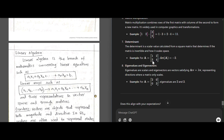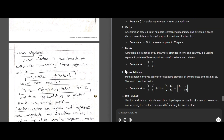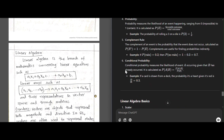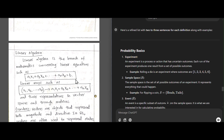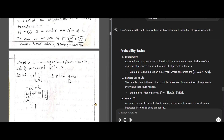For the determinant, the formula is ad - bc. For example, 1×4 - 3×6 = 4 - 6 = -2. Eigenvalues are scalars and eigenvectors correspond to those eigenvalues. These are some basic concepts of linear algebra as well as probability.